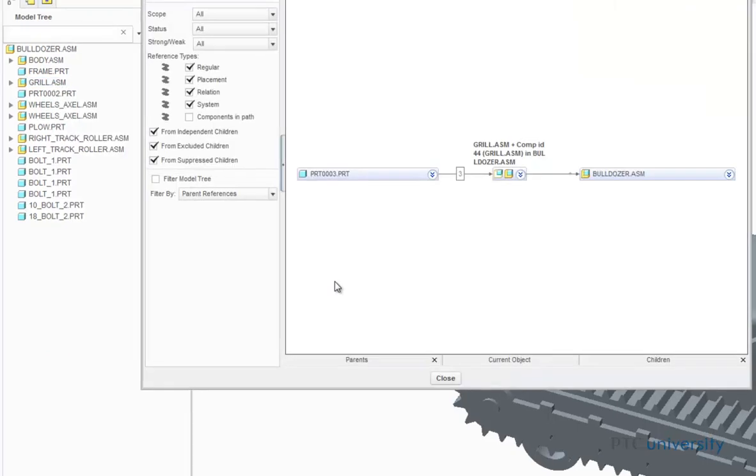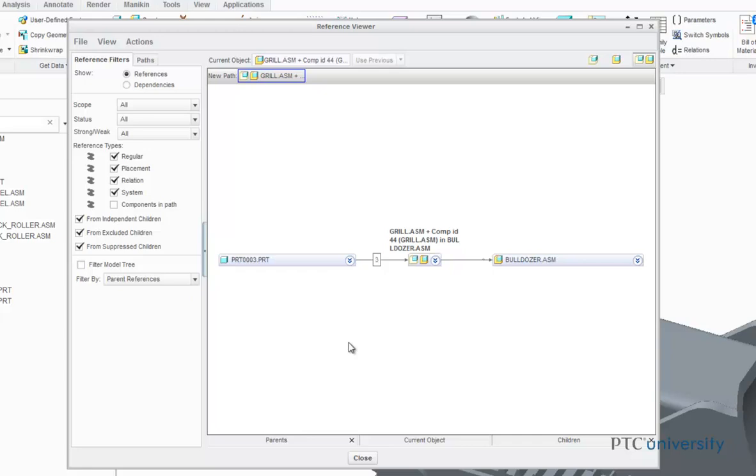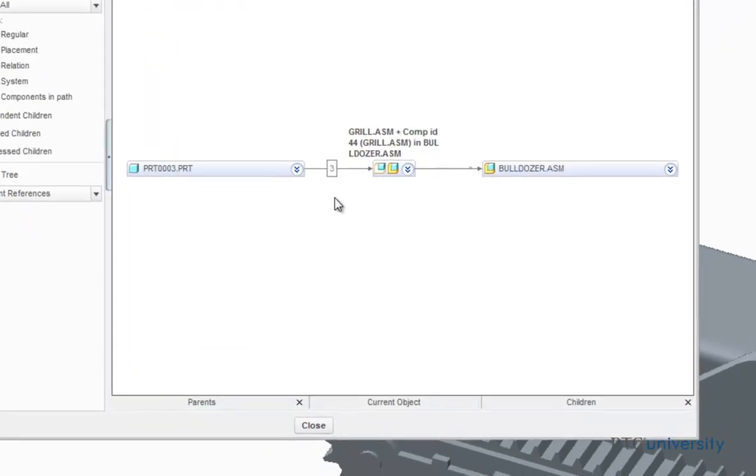The first thing you see when you open the reference viewer is this parent-child graph. A parent is a feature that precedes the other more dependent features, while a child is the dependent feature that relies on previously defined features for dimensional and geometric references. With the current settings of my reference viewer, the parent is part 0003, and the child is the bulldozer assembly. The reason there is a 3 on this arrow is because there are three parent references for this current object.